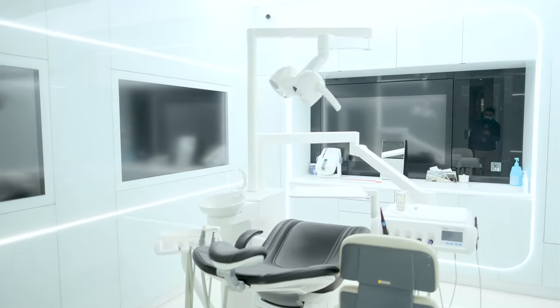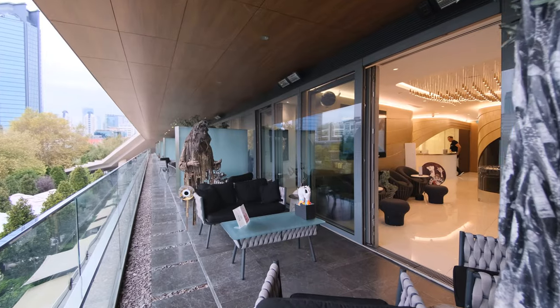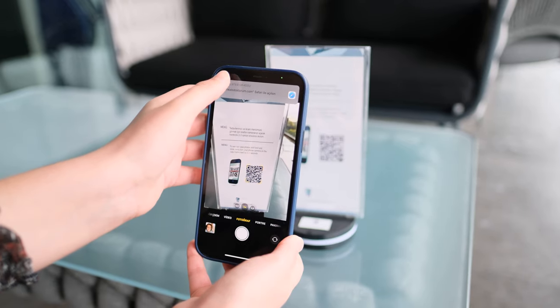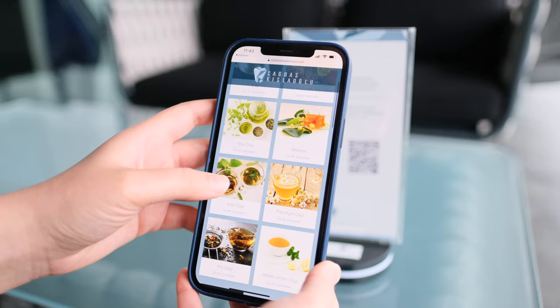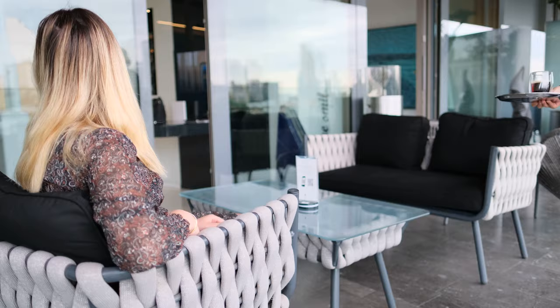In front of every treatment center we have the terraces. We are in Beşiktaş in Istanbul city center. These are the terraces — the place where you can sit, enjoy, and relax.